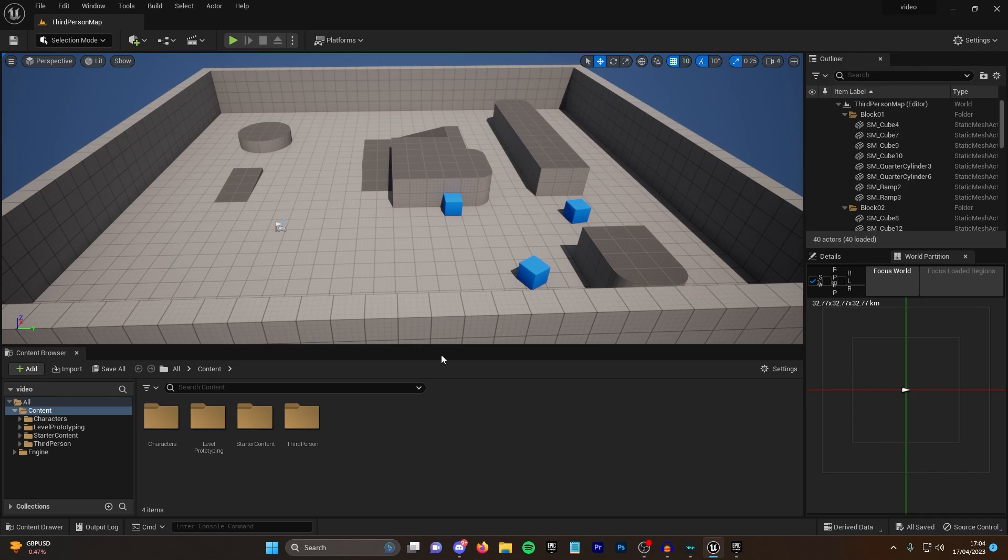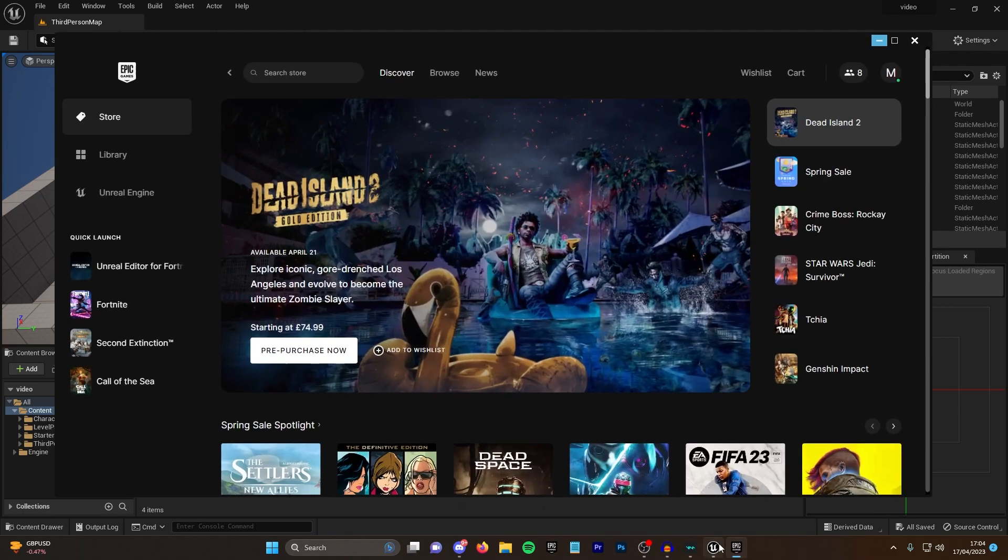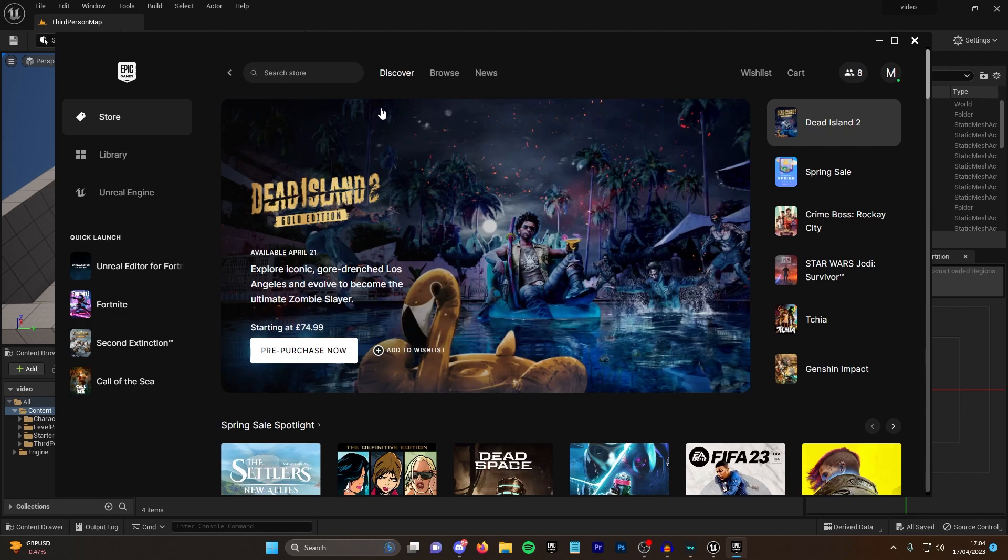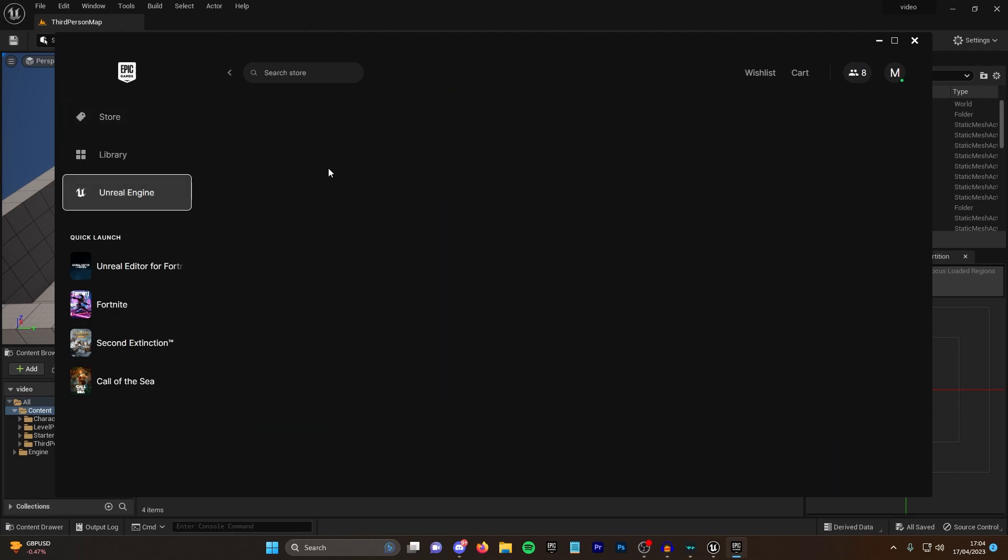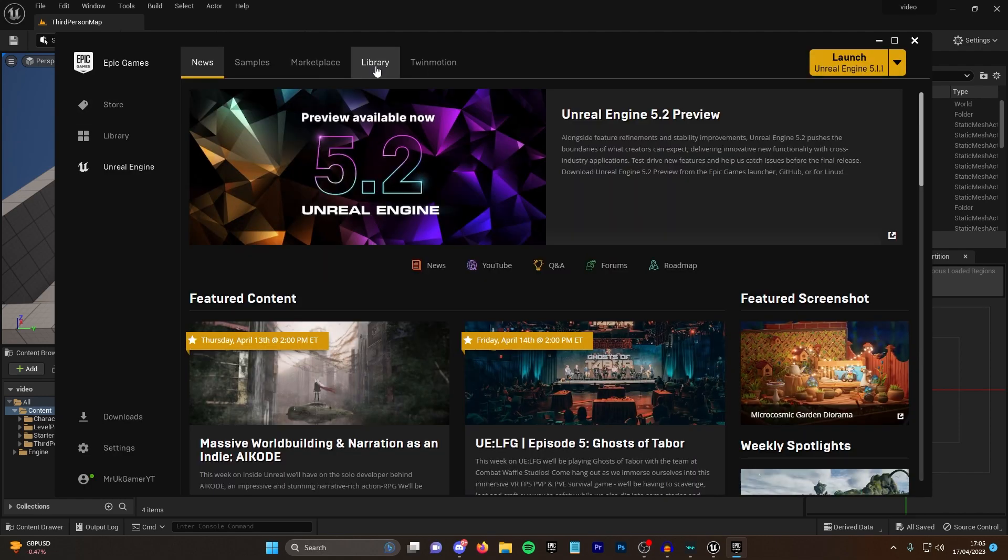To begin, you just want to load Unreal Engine, make a new project for the file to go in, and then go into the Epic Store. From here you want to go to the Unreal Engine section. A quick side note: make sure that it's Unreal Engine 5.1 that you have installed. Anything before 5.1 won't work.